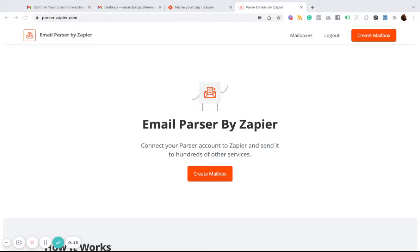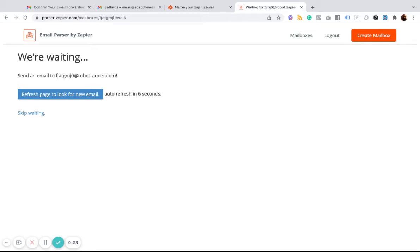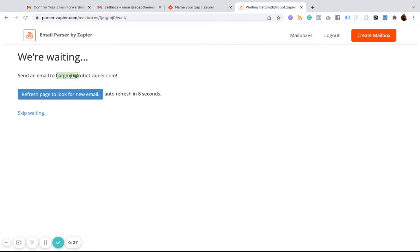Now it starts with creating a mailbox here. Because what we're going to do is we're going to forward our emails from Gmail right into this Email Parser tool. So once we create a mailbox, we get an email address. And we're going to use this email address. We're going to copy it.